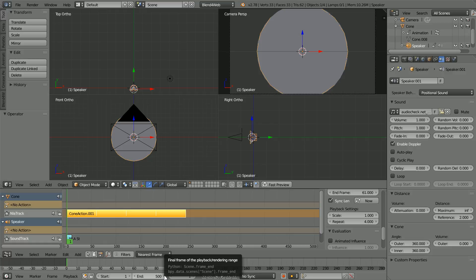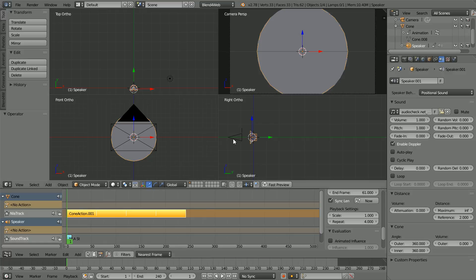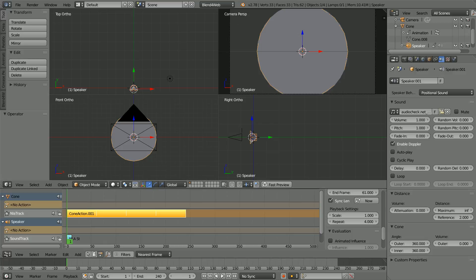At 24 frames per second, 10 seconds will be 240 frames. When the strip is repeated, the last keyframe and the first keyframe are the same. If both were included, the animation would keep freezing. So only one is included. That is why I set the length of the action to 61 instead of 60.